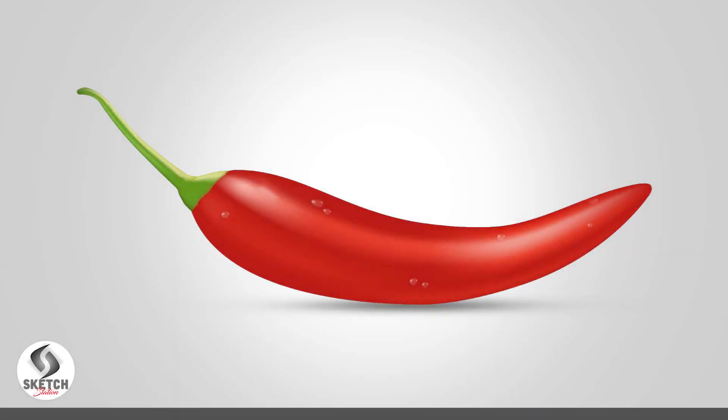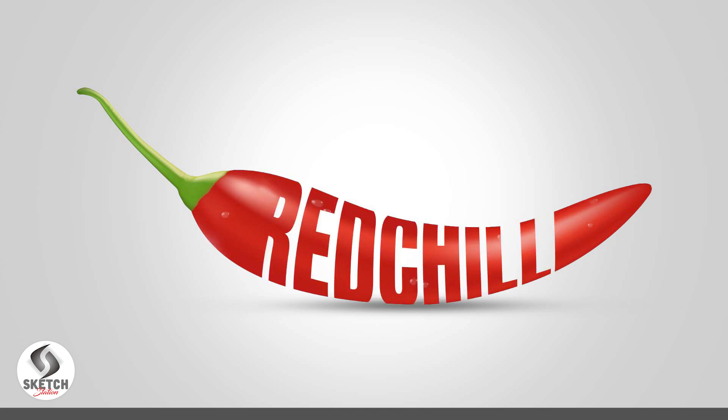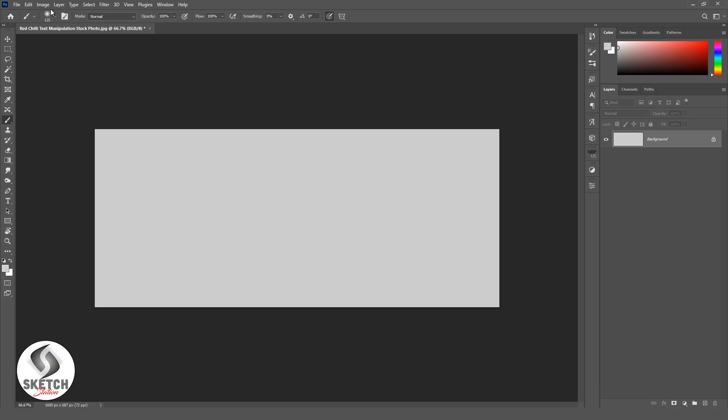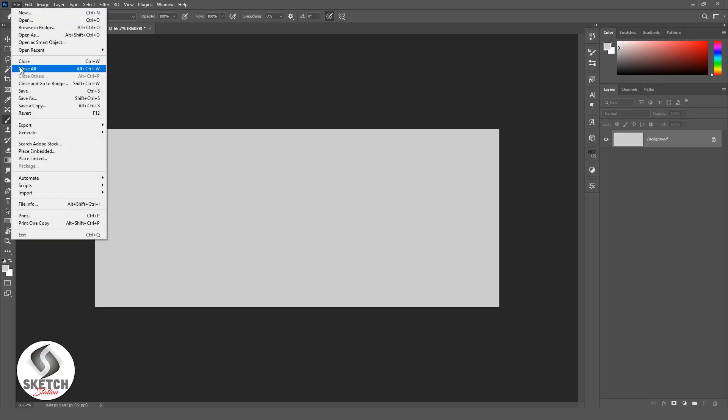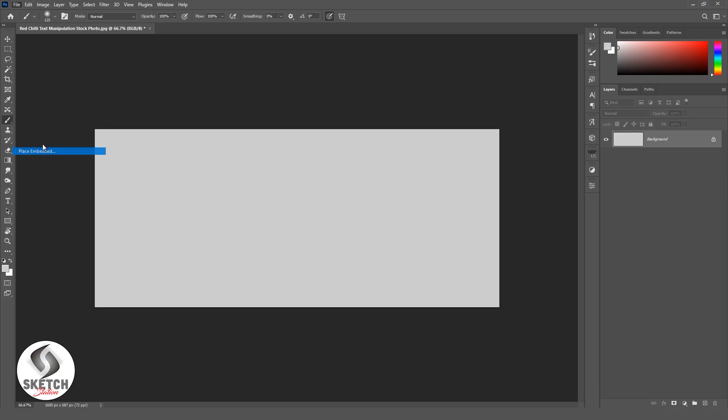Hello viewers, welcome to my YouTube channel Sketch Station. Today I'll show you a text effect using an object. Place your object.